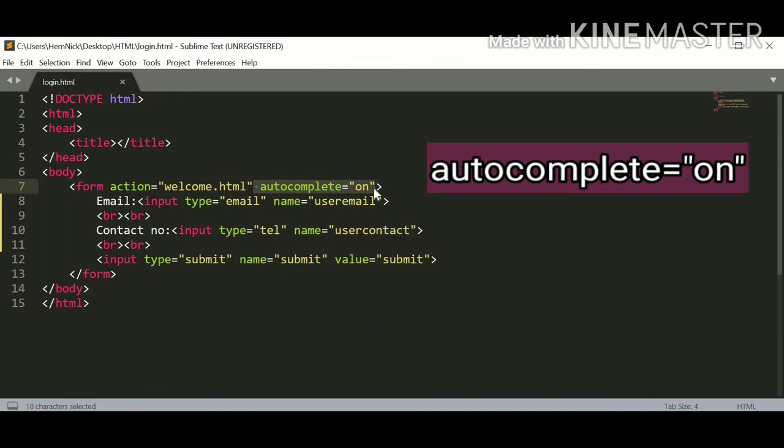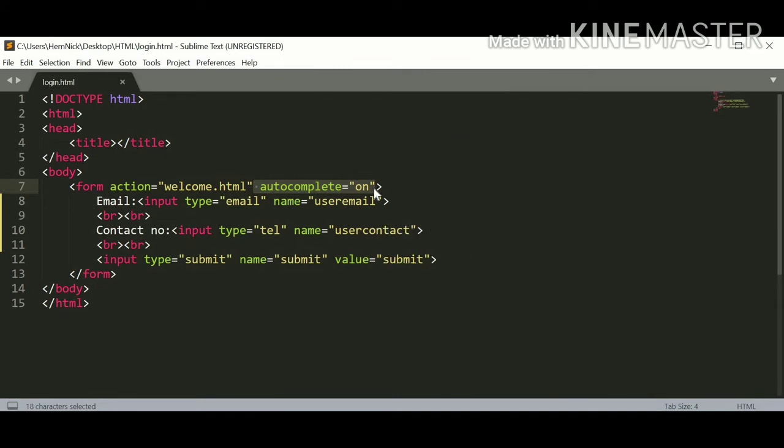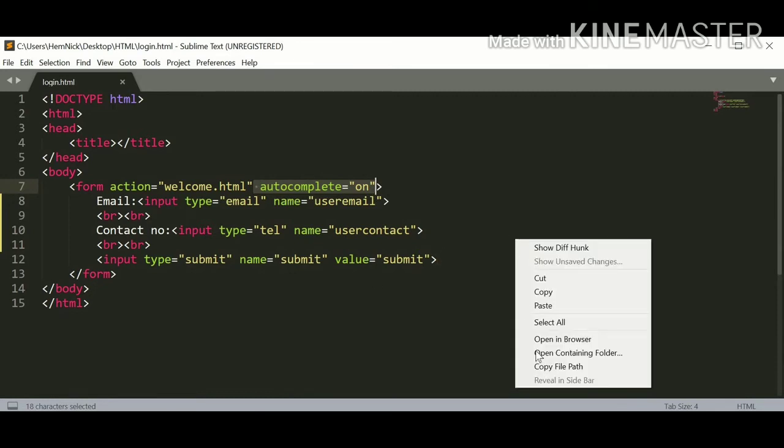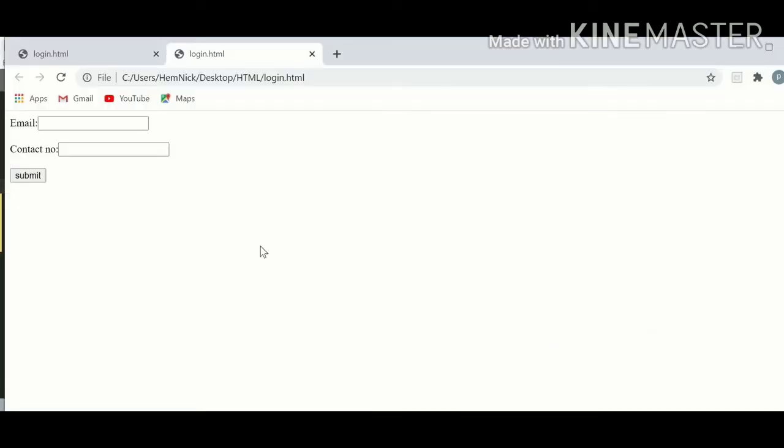When you run this page in a web browser, then it gives you a suggestion for every field of your form. So let's see if our email or contact number gives any suggestion for entering value. Let's see how it works. Just run this page on a web browser.